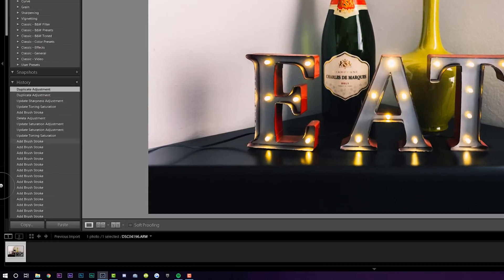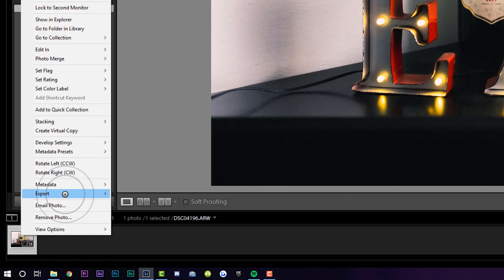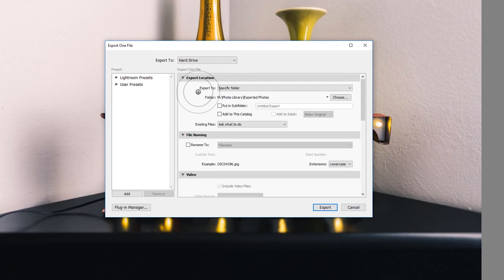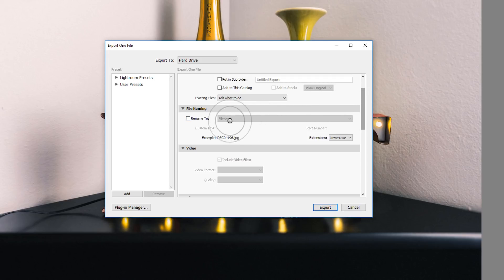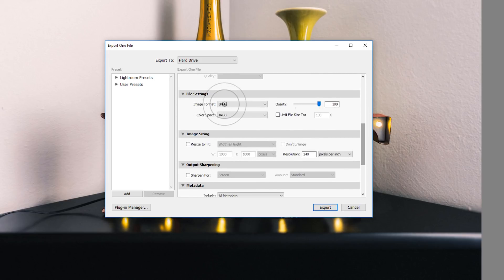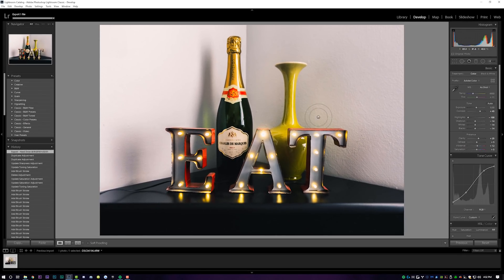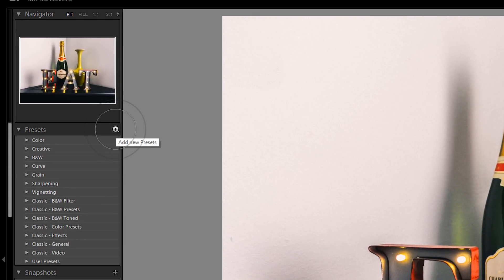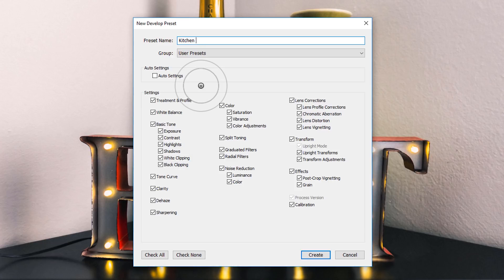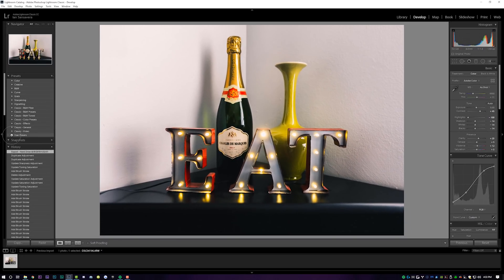Now I'm going to export this to my hard drive by right-clicking on the image at the bottom, going to Export, then Export again. I'm exporting to my photo library into a folder called Exported Photos, keeping the original file name, exporting as a JPEG in sRGB at 100% quality, not resizing the image and not sharpening on export. Click Export. You can also save everything we just did as a preset by coming over to the presets folder, clicking Add New Preset, Create Preset, naming it — I'll call this Kitchen Wine — checking all the settings, and clicking Create. Under User Presets, Kitchen Wine will now be a preset you can apply to other photos.